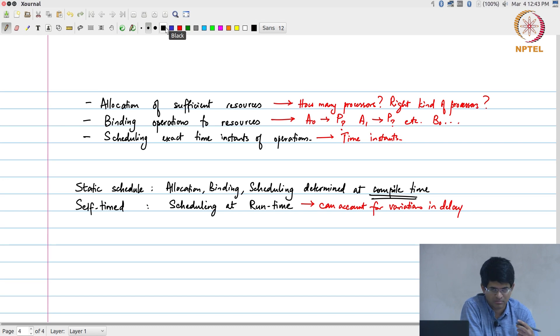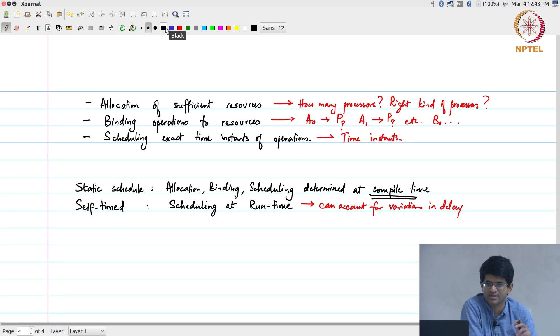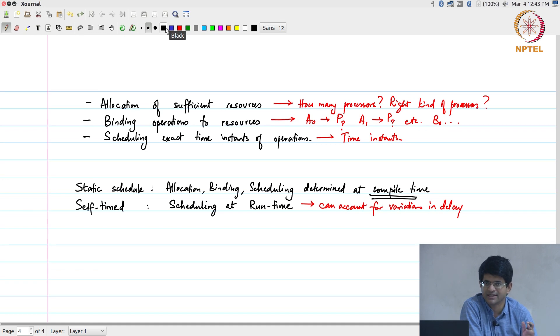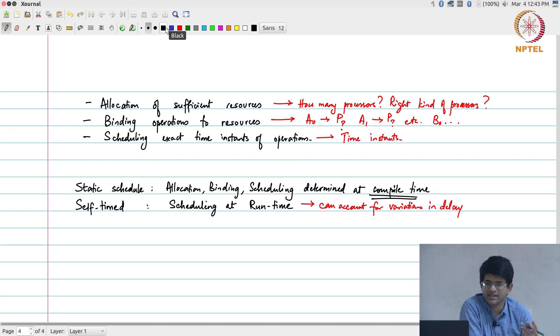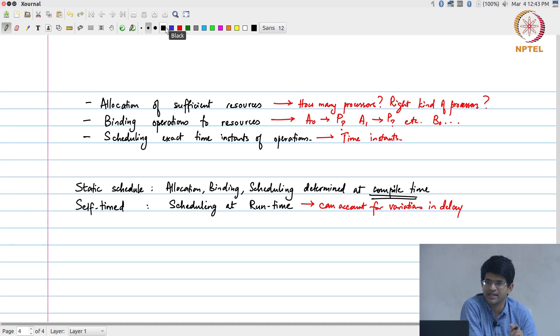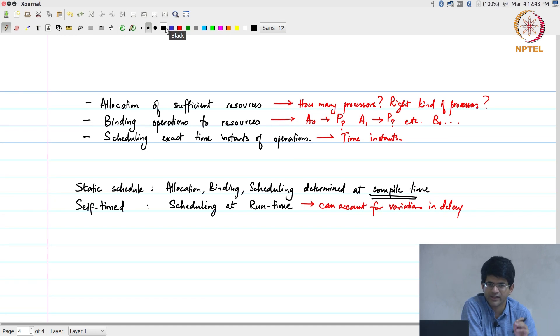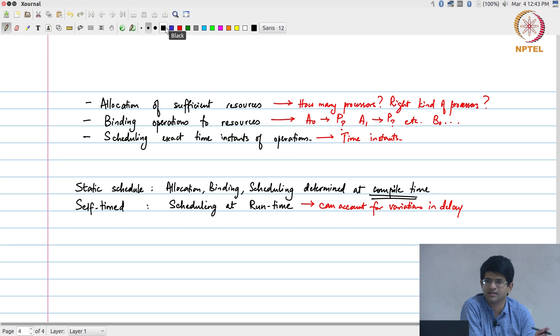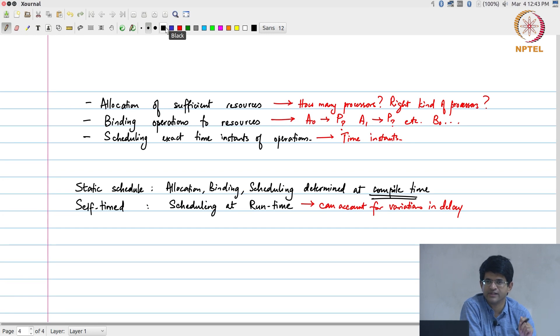Because all that it is saying is let the operation run, once it is done it will generate some kind of an indication, a flag or some variable will be set or something else will be there to indicate that this function is completed, and the next operation can then start based on that. All that I need to know is the sequence in which the operations need to happen, the exact time instants are not important. Implementing this in hardware is a bit more tricky. The previous one was very simple, I just need to have a counter and I can say that at time 0 do this, at time 25 do this, at time 43 do this. At every time instant in the counter I know exactly what needs to be done. Self-timed is a bit more tricky.